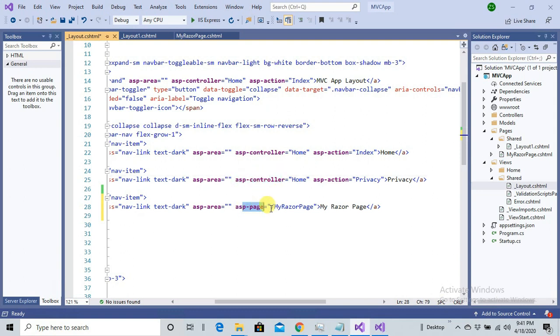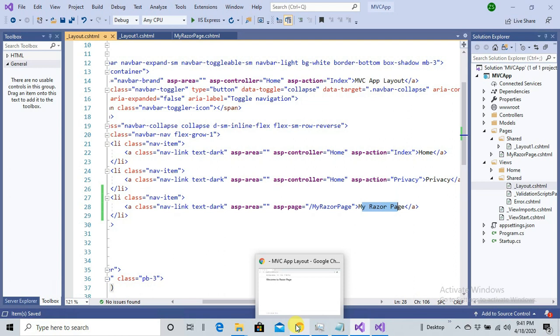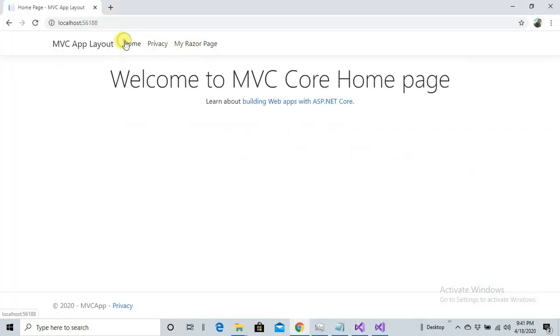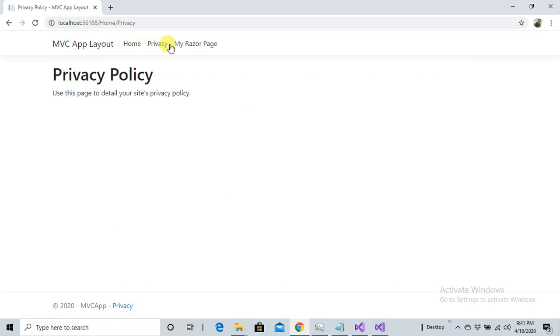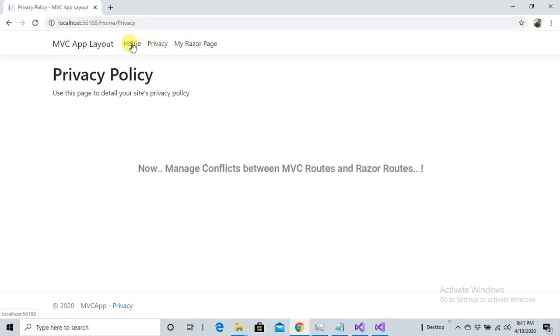I have just written asp-page and here is the name of my page and the heading, the title that I want to give for this hyperlink. If I save it and refresh it, there we go. So here is My Page and Welcome Privacy, My Razor Page all are linked together.